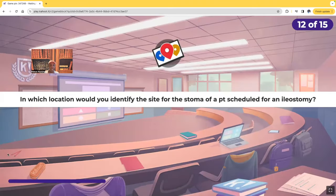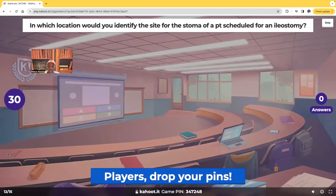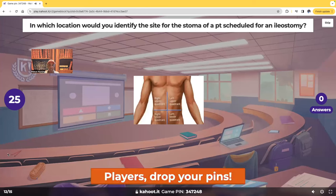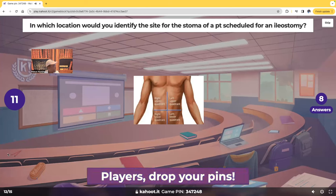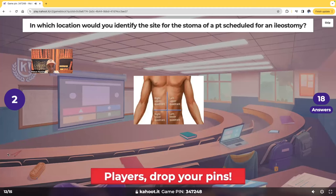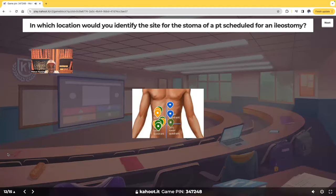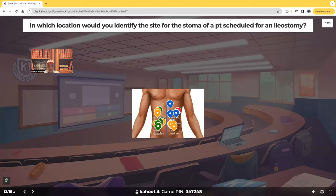In which location would you identify the site for the stoma of a patient scheduled for an ileostomy? With an ileostomy, the small intestine is being diverted. You would expect that opening to be in the right lower quadrant.